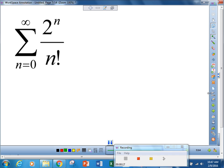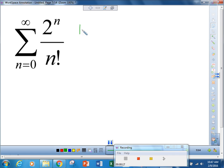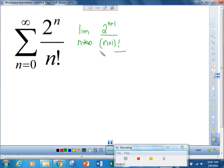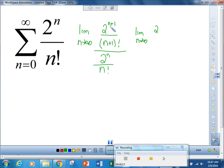Let's do an example. We always want to start by doing the nth term test — no matter what, that's always where we start. For this series, n factorial grows faster than 2^n, so the limit is going to be zero. So now we go to another test and we're going to try the ratio test. We take the limit as n approaches infinity of 2^(n+1) over (n+1)! divided by 2^n over n!.